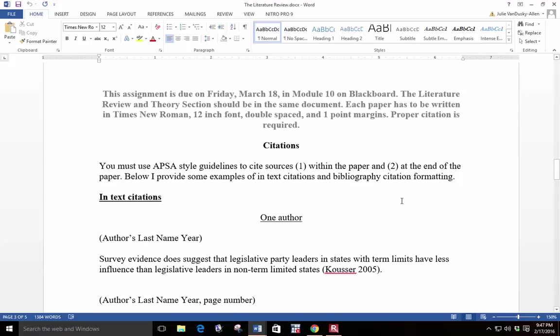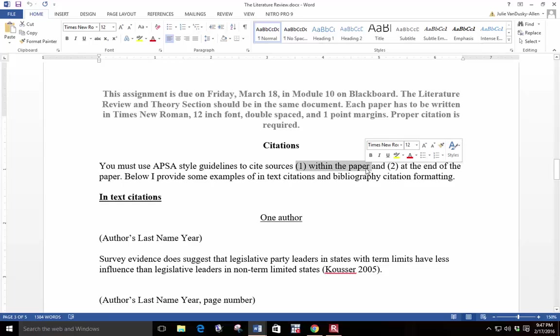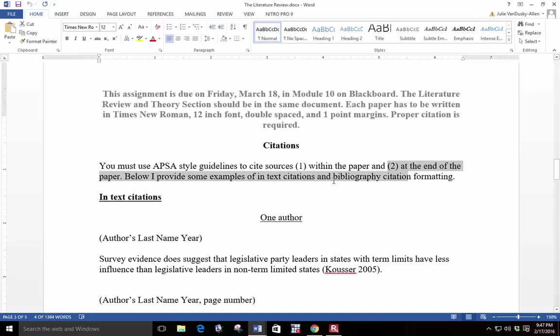In this section here, I tell you how to cite in your paper. You must use APSA style guidelines to cite sources within the paper and at the end of the paper. Below, I provide some examples of in-text citations and bibliography citation formatting.